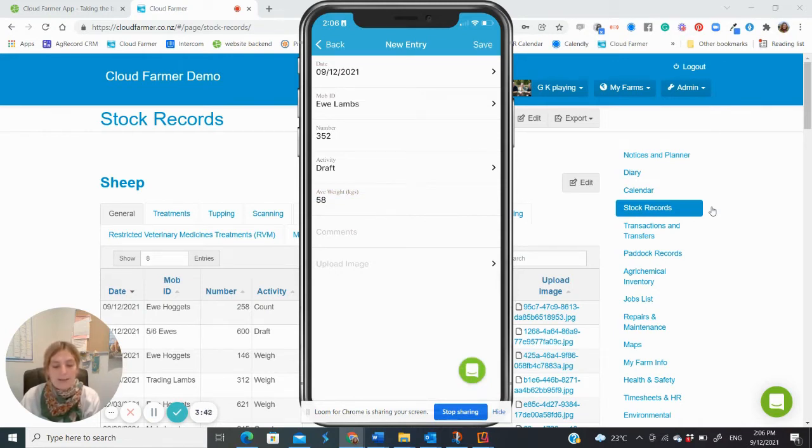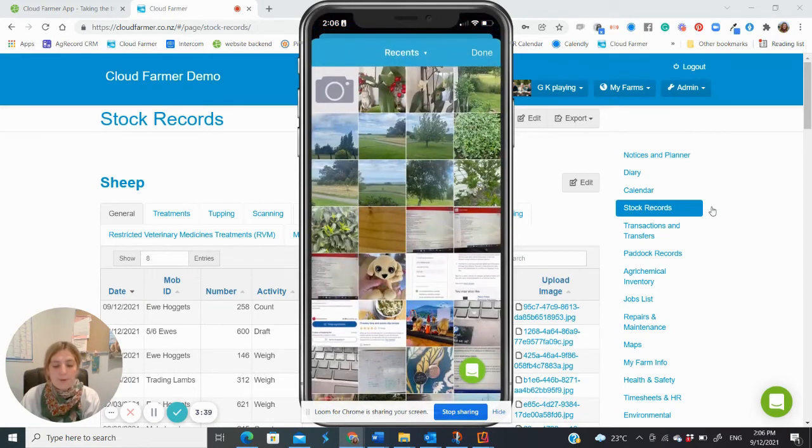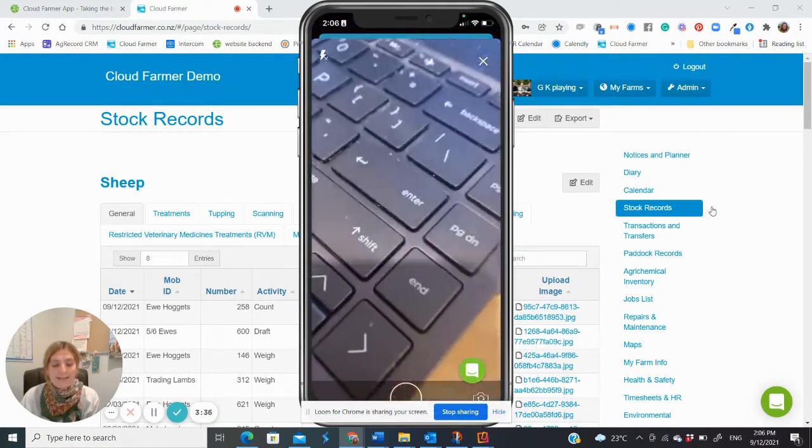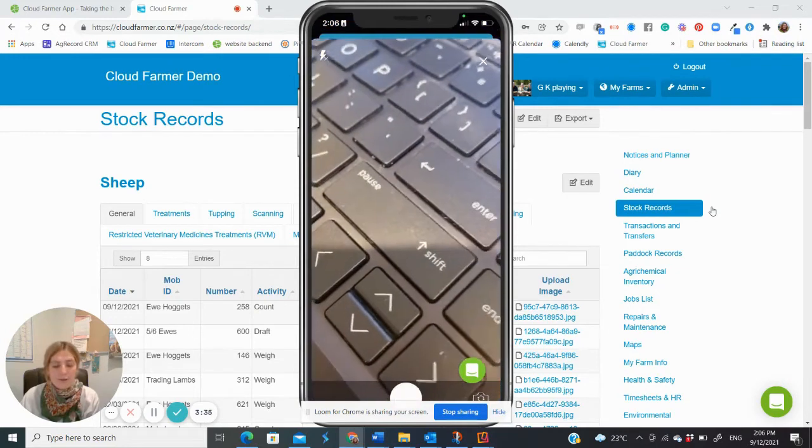When making your first entry, your device will ask for permission to access your camera. Please allow access to all photos.